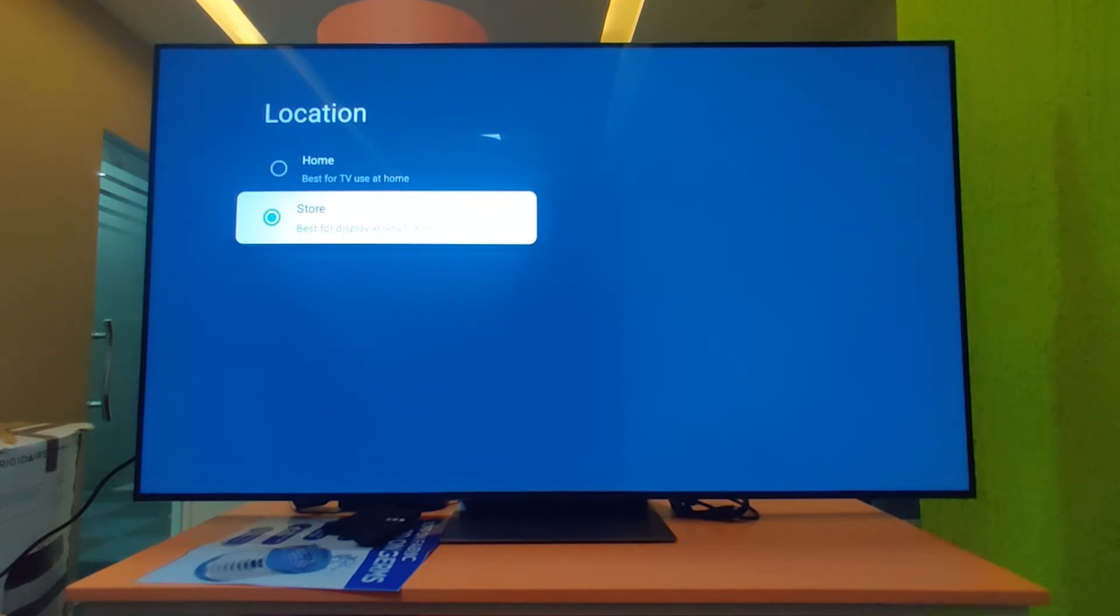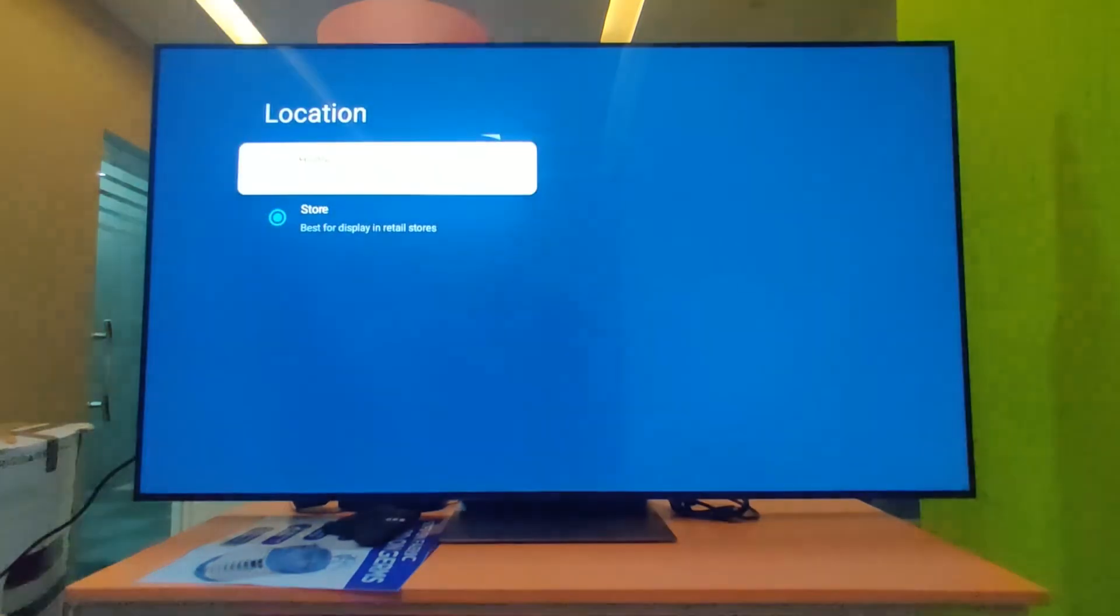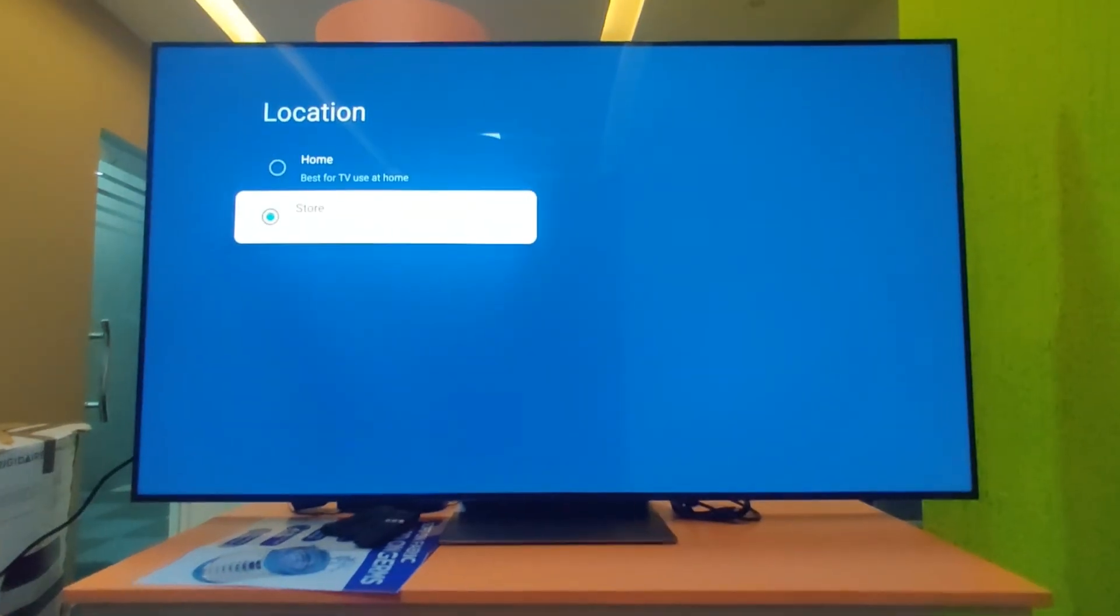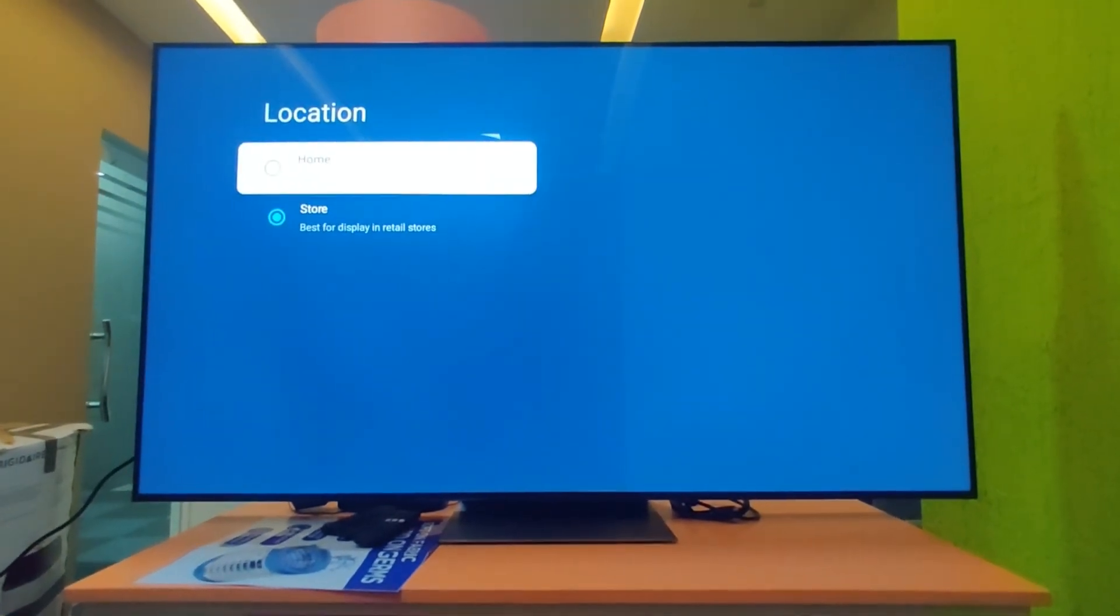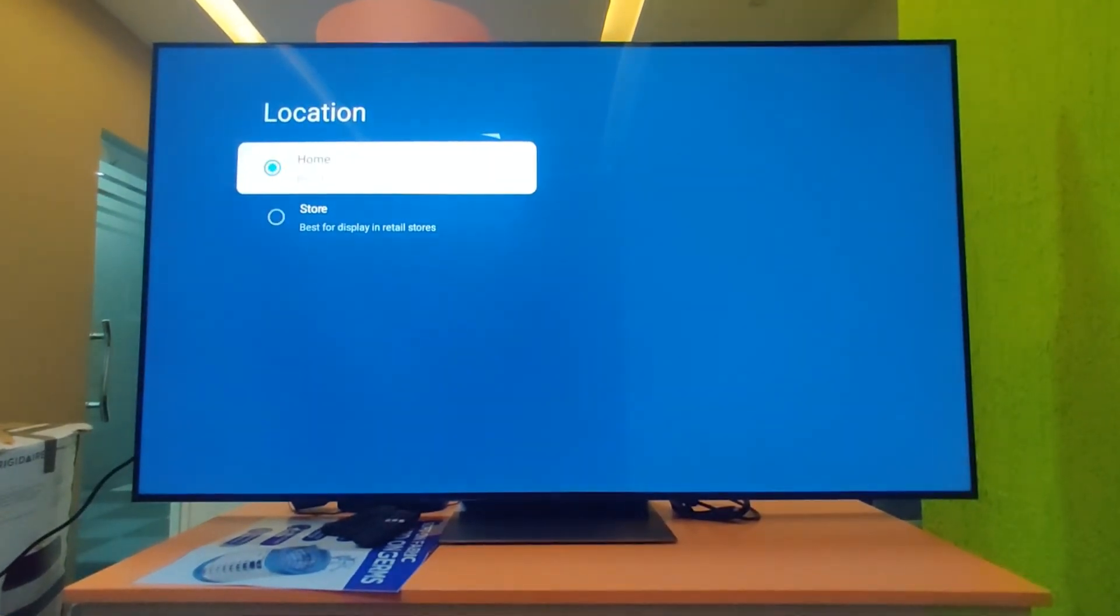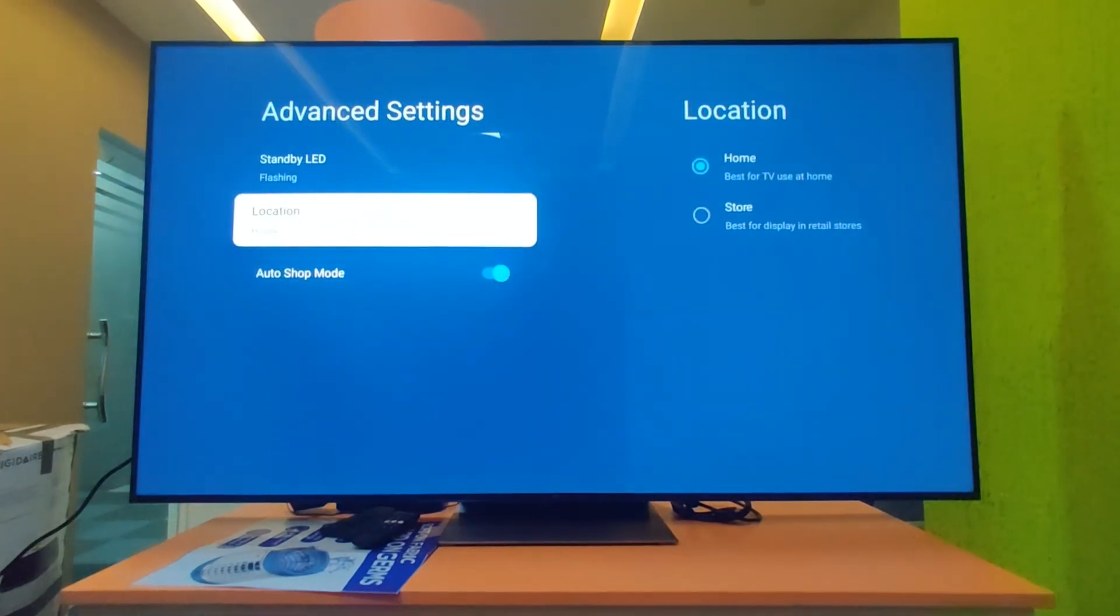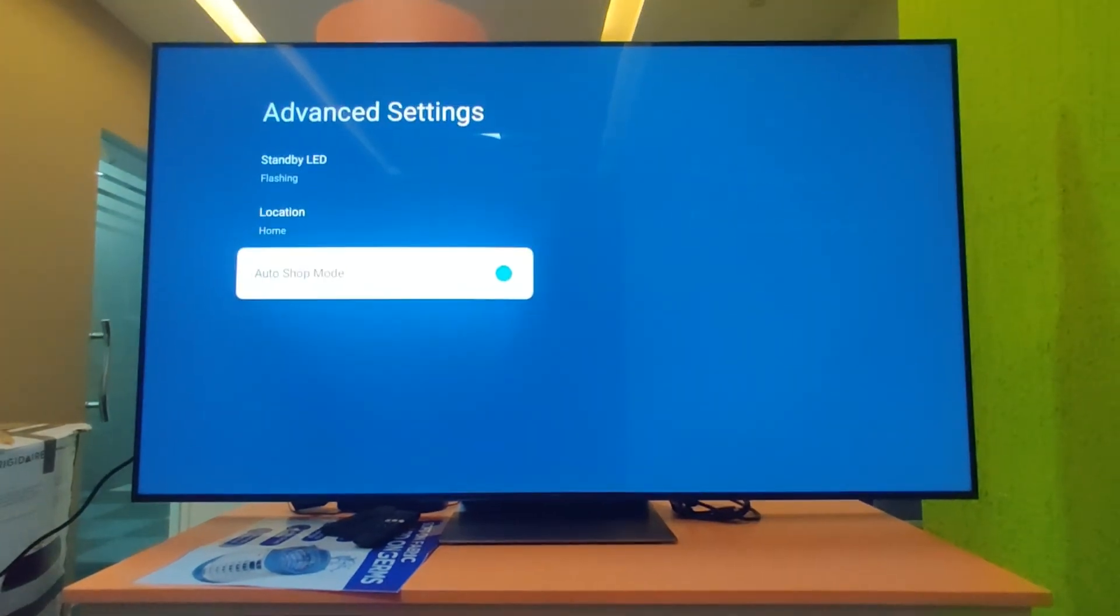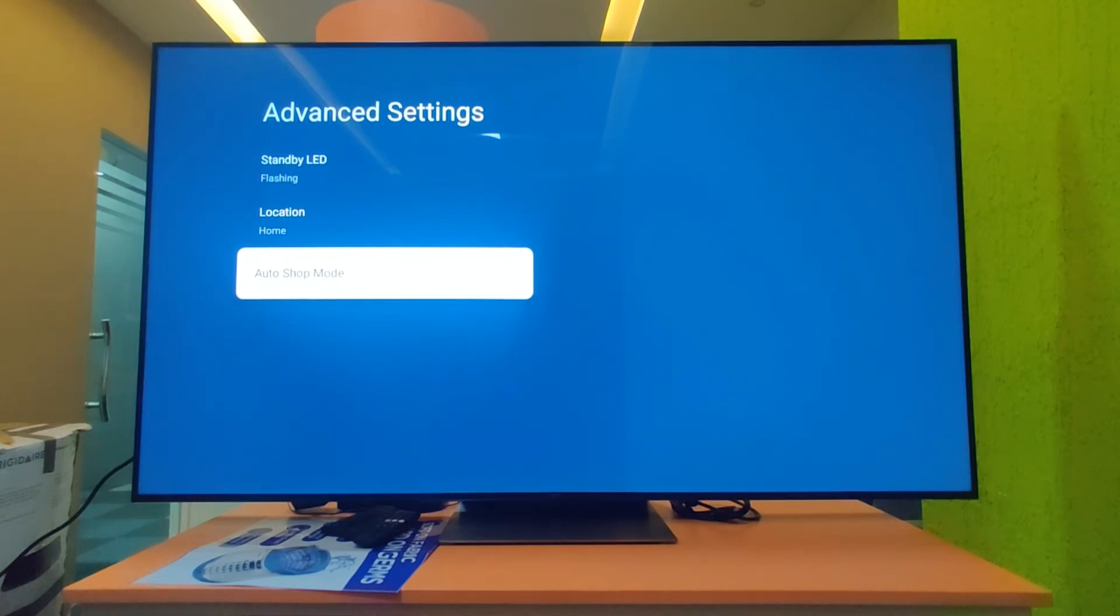First you have to select home location, and come back and turn off auto shop mode. After you turn off this option, the e-sticker will disappear. Thank you.